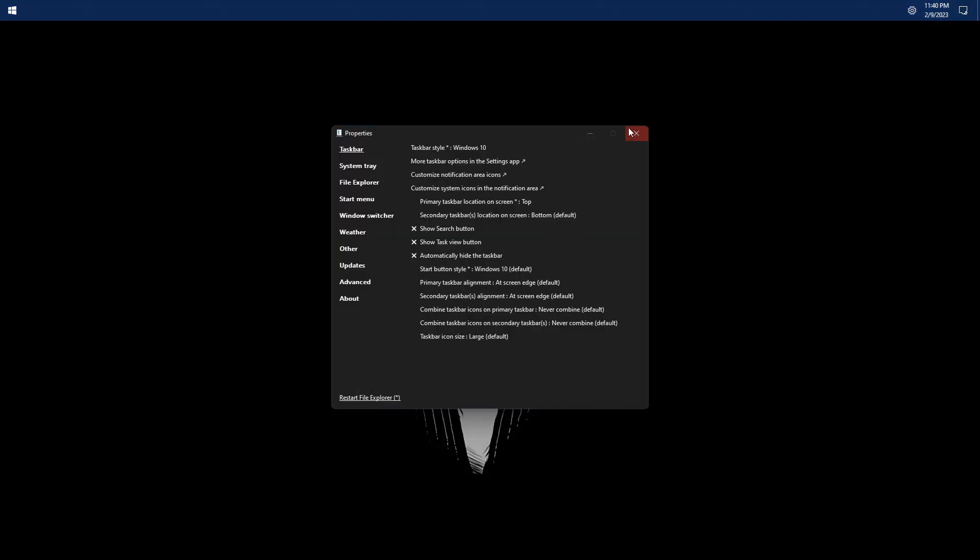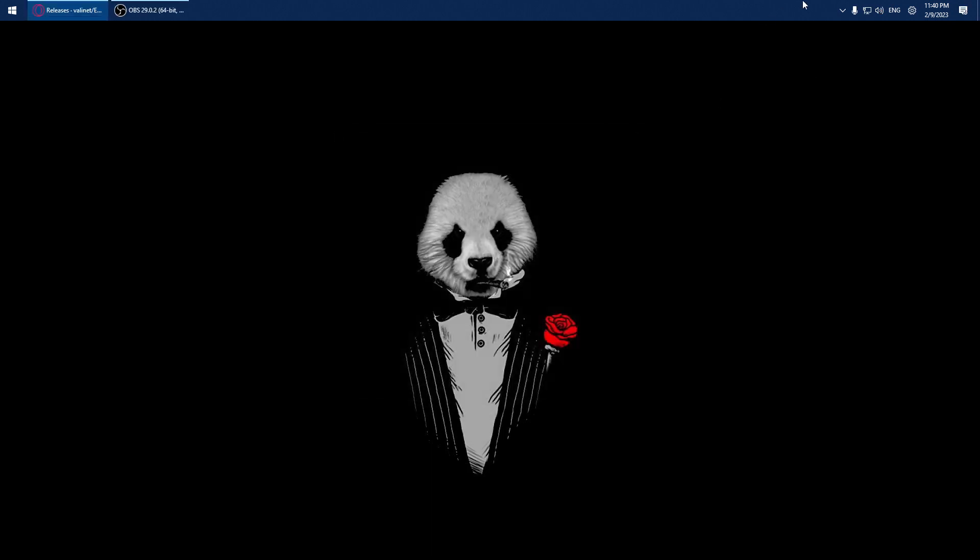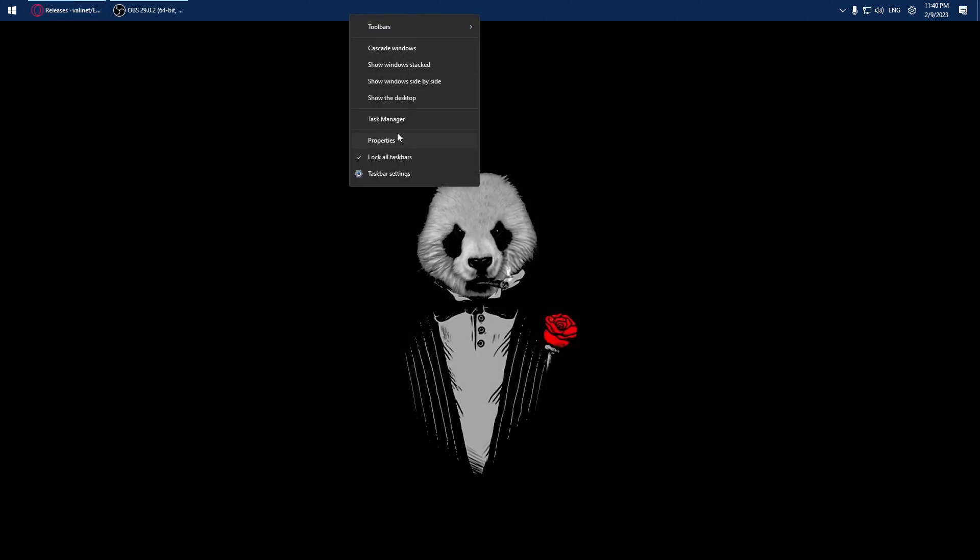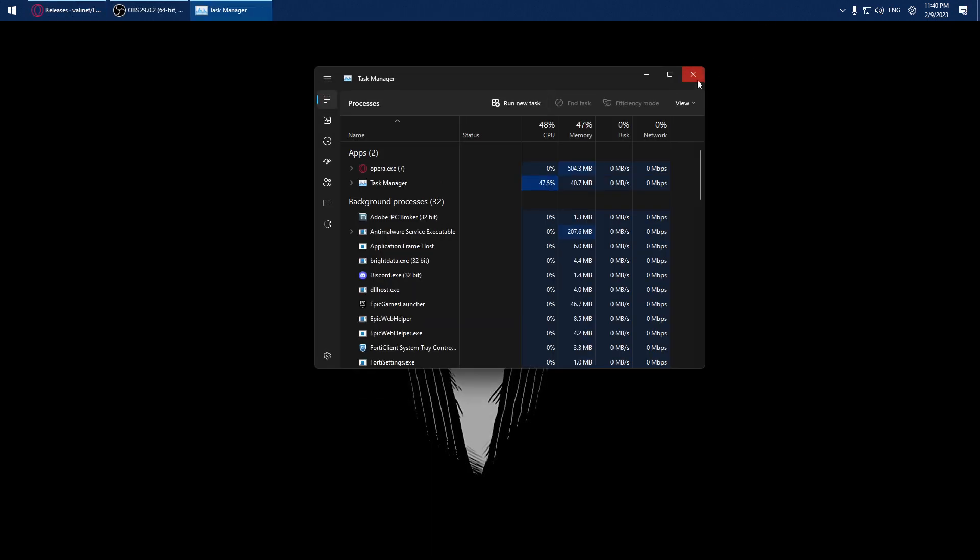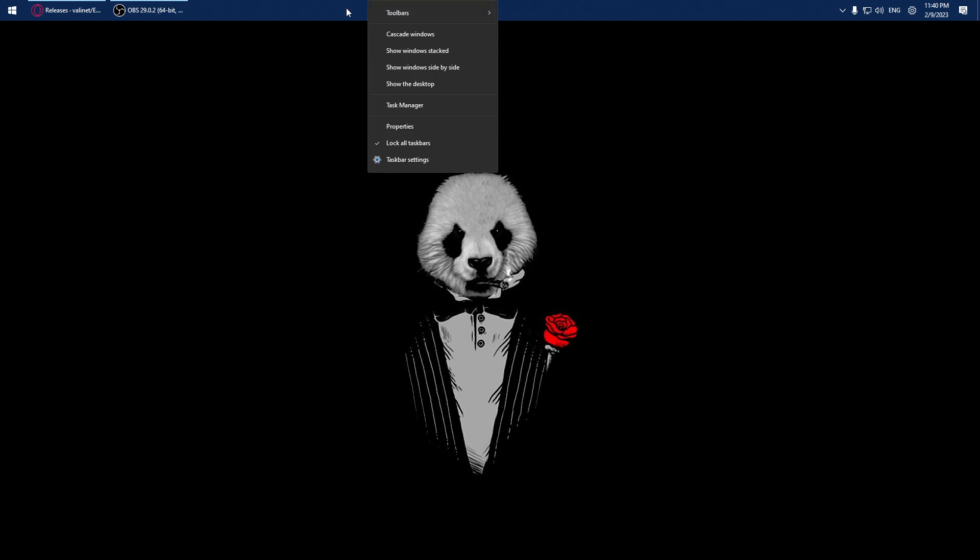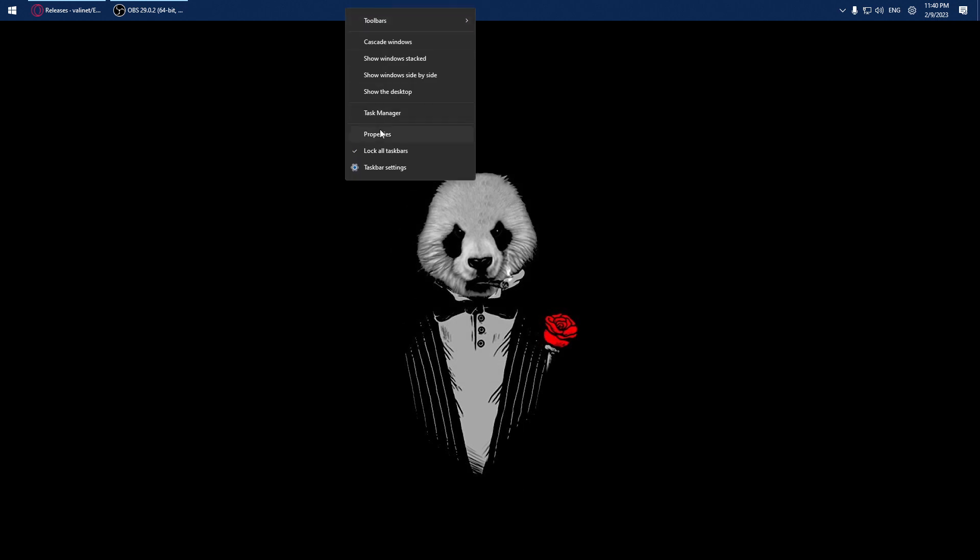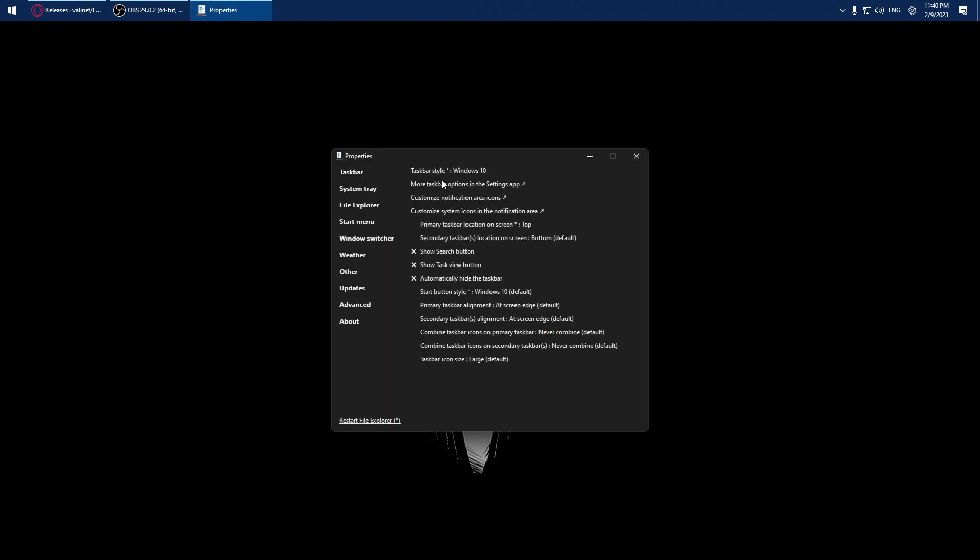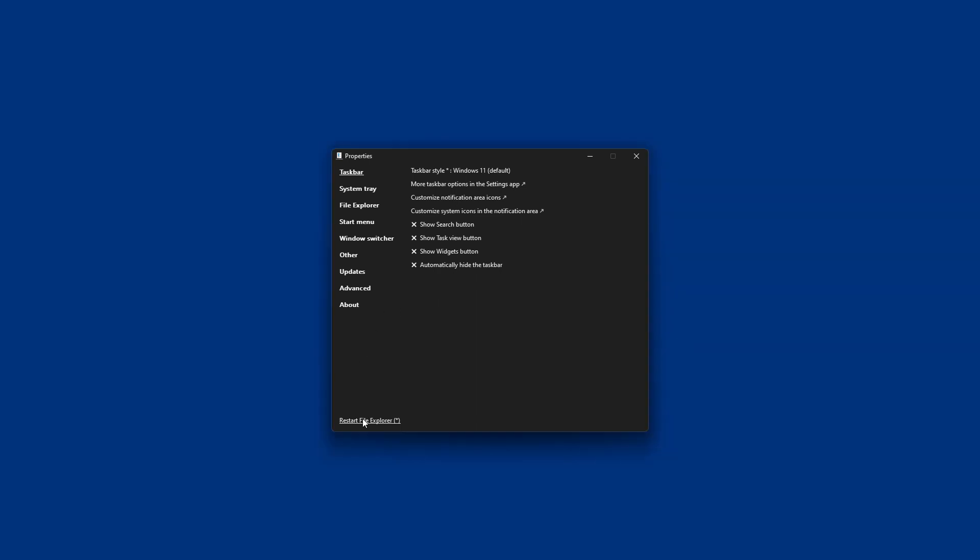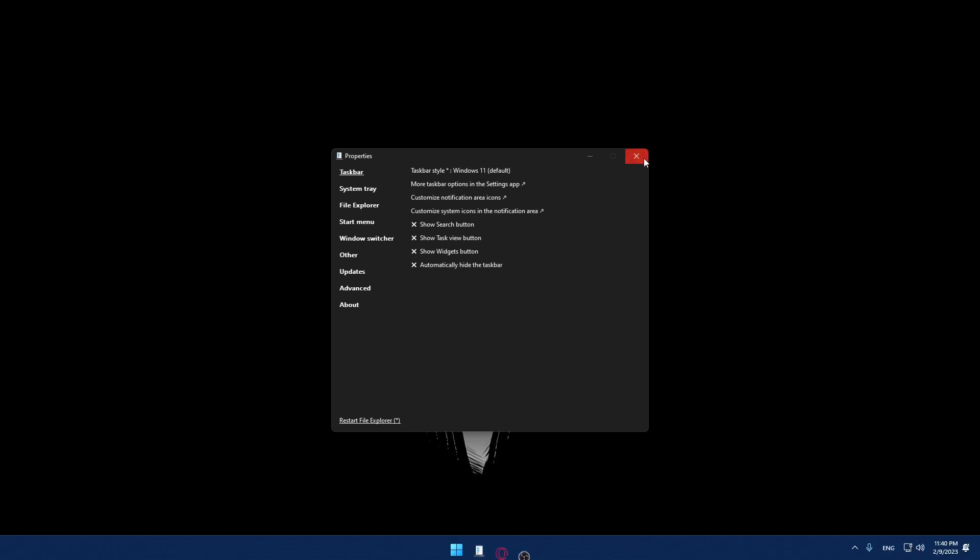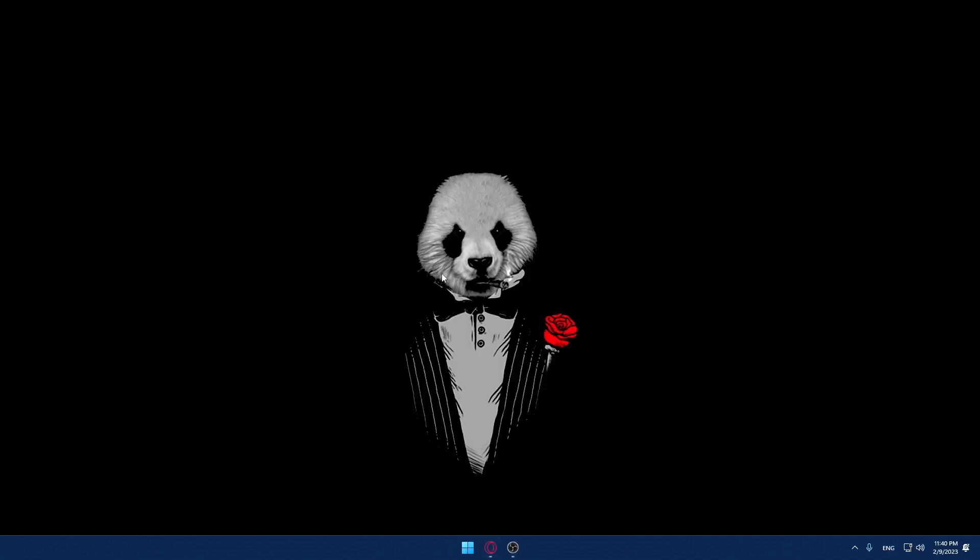That should do the trick. If you want to go back, you can select properties again and do the reverse, then restart the Explorer program. I hope you liked it. Thank you guys for watching, goodbye.